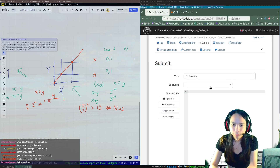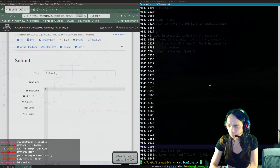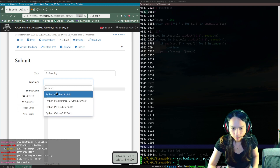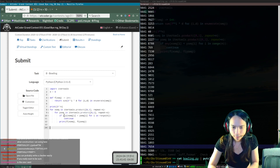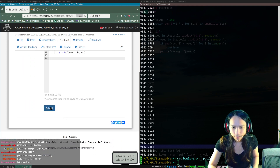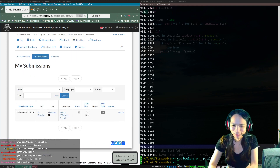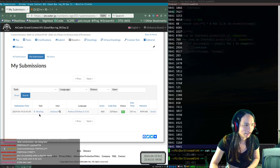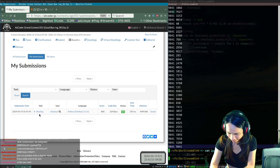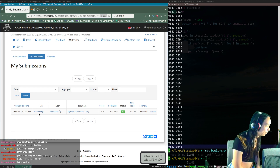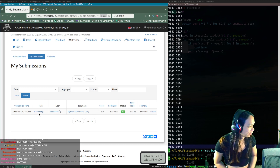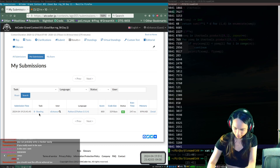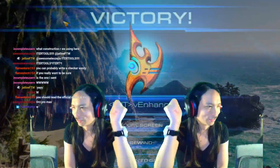It doesn't need to be an even number. I hope this will work. I don't know if this will actually work. Waiting for judgment... Accepted! Yay! All right, that was pretty good.